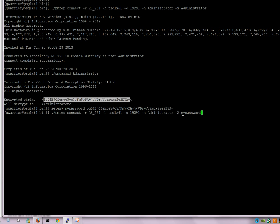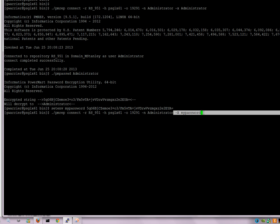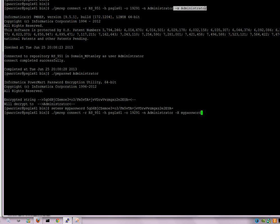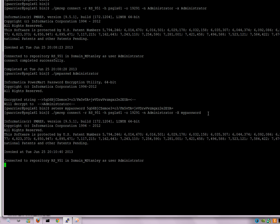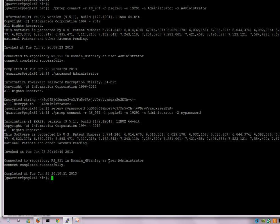So this is the difference between using the environment variable and if you were to use the plain text password. As you can see, now we have made a successful connection to the repository using the environment variable. So this is containing the encrypted password.